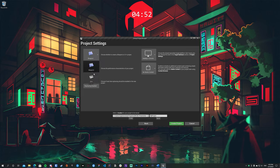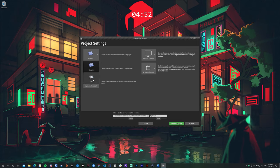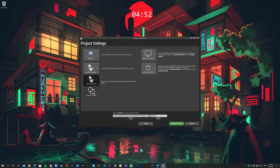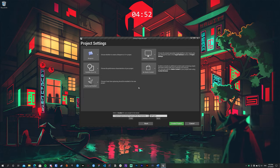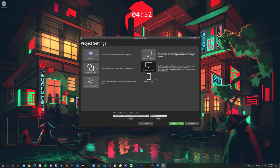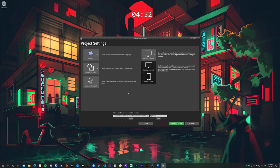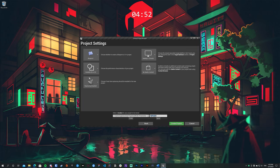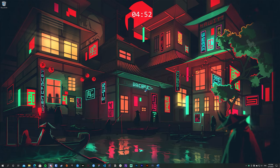Here are some project settings. Since this is a Blueprint project tutorial, I'll select Blueprints — note that selecting Blueprint does not mean you can't also use C++. I'll set quality to Scalable 3D or 2D to make things a bit faster. No starter content. You can select your target platform and give the project a name — I'll call it GDC Tutorial.